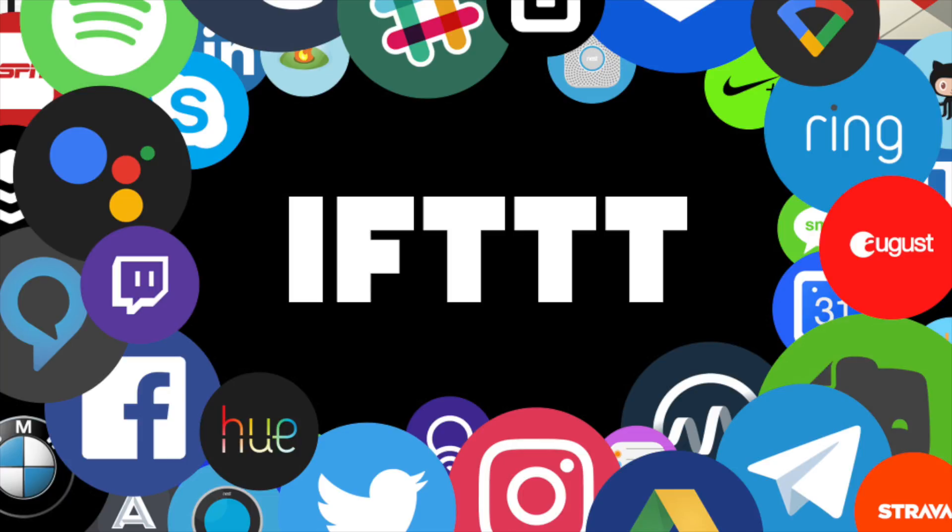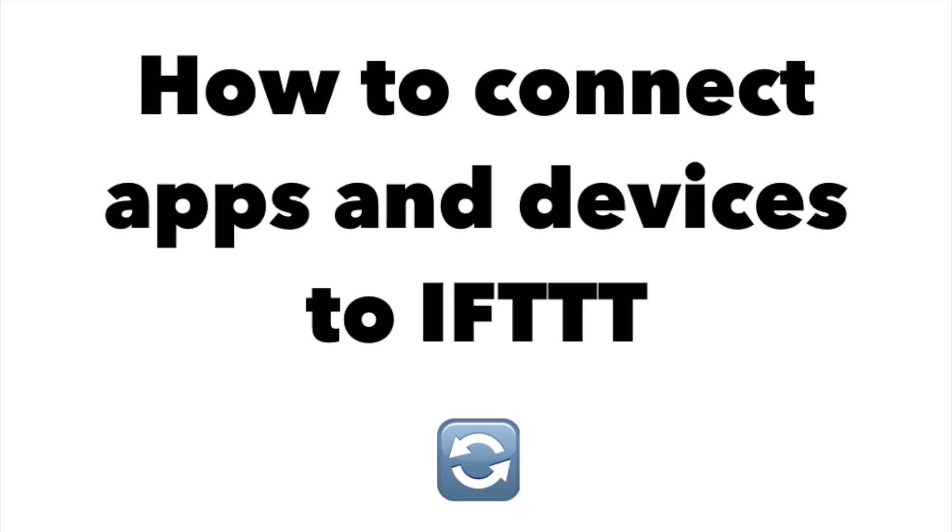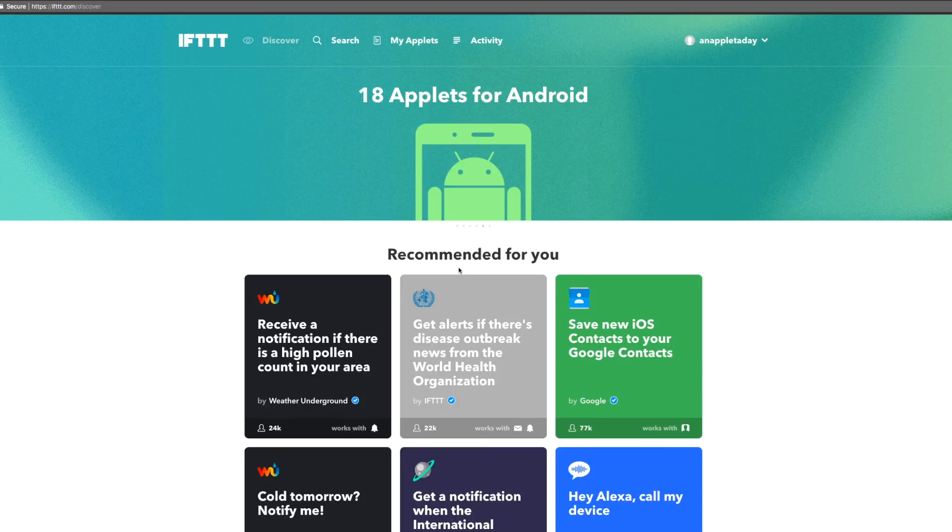Hey! Today we're going to look at how to connect a service or app or device to IFTTT. We're logged in and on the homepage. Let's go to our username and click Services.